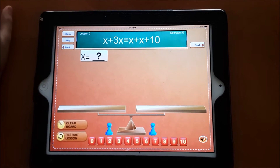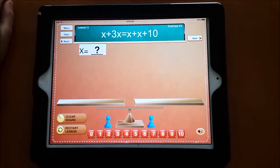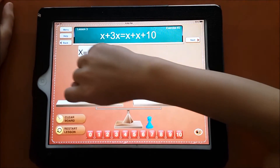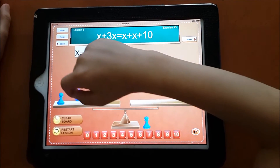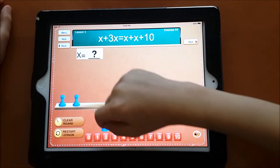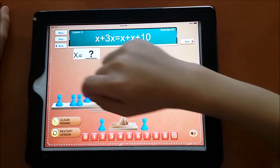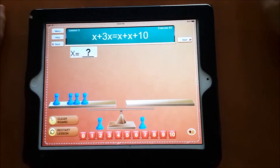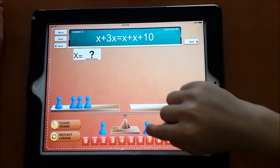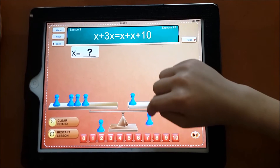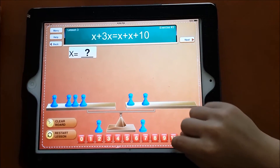Joseph, please help us with this problem. Okay, set it up first. I'm putting one X, and another three X. And then the other side — on the other side we have what? One X, another X, another 10.